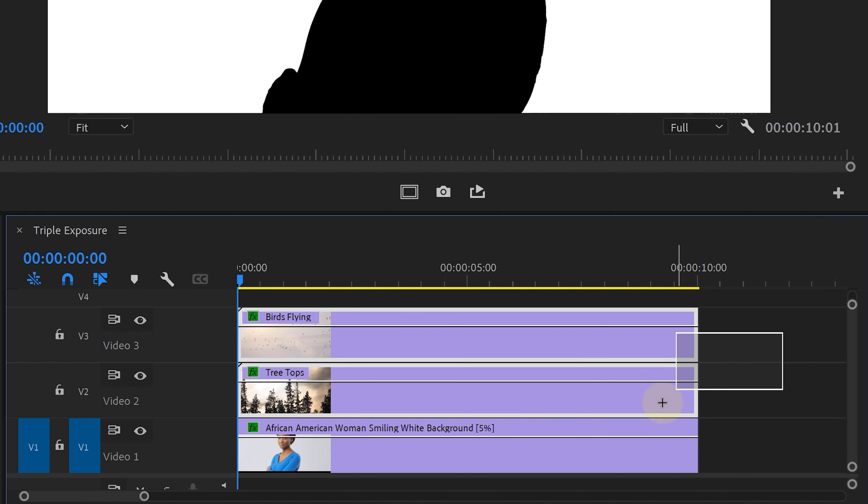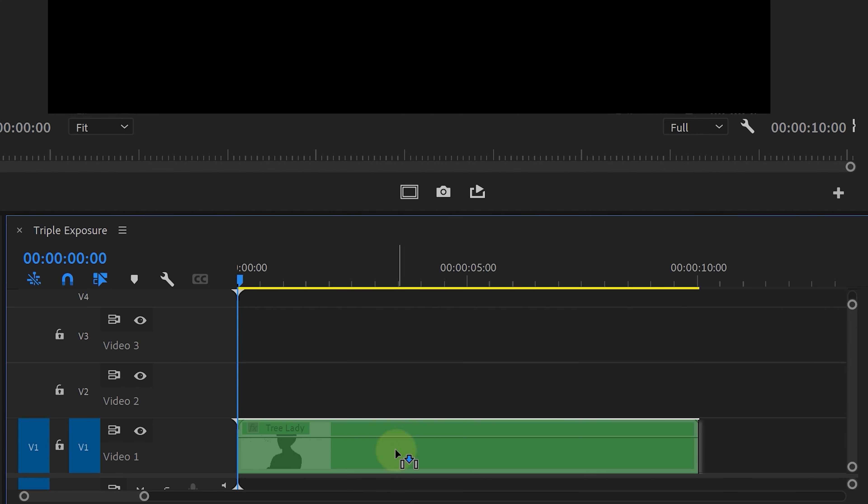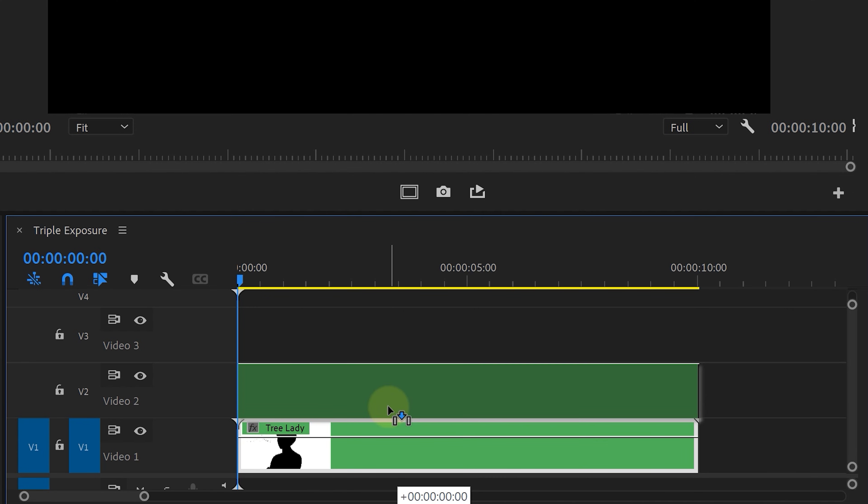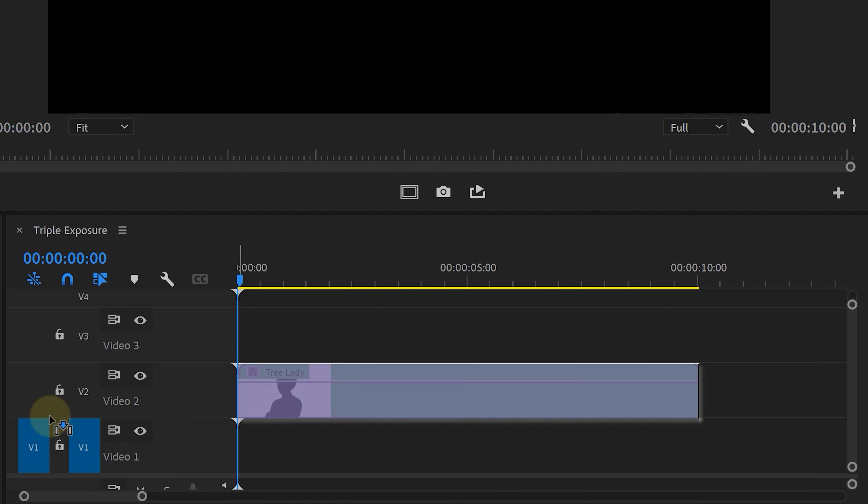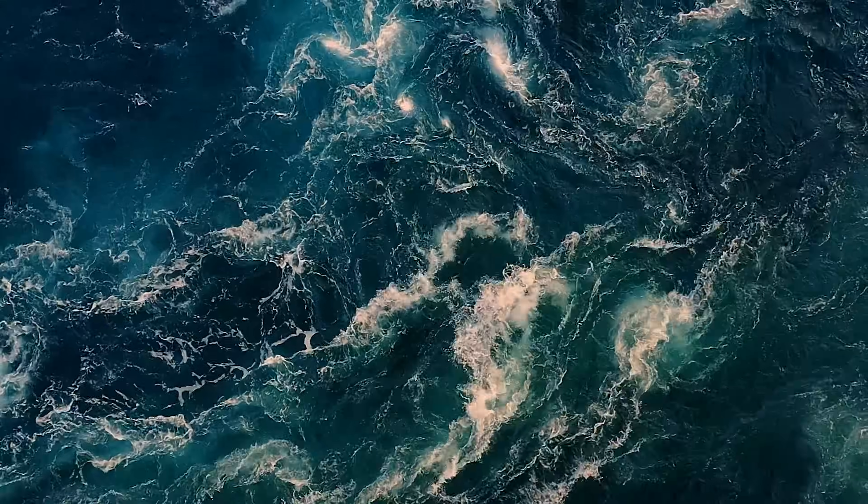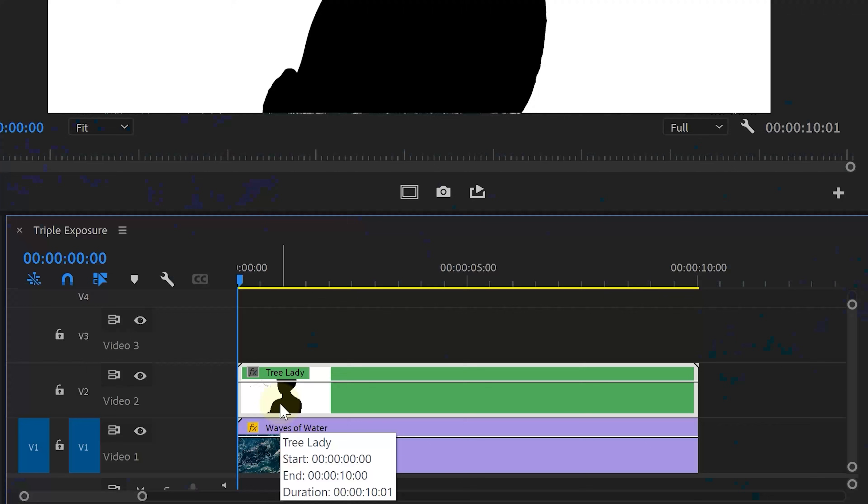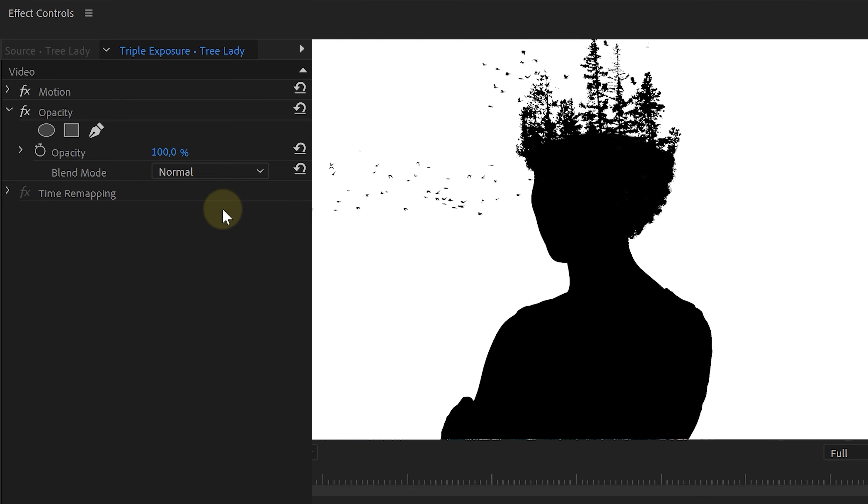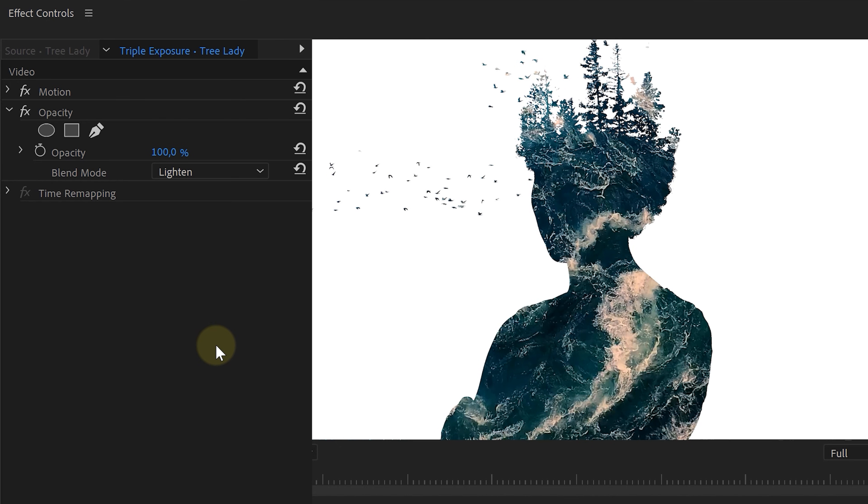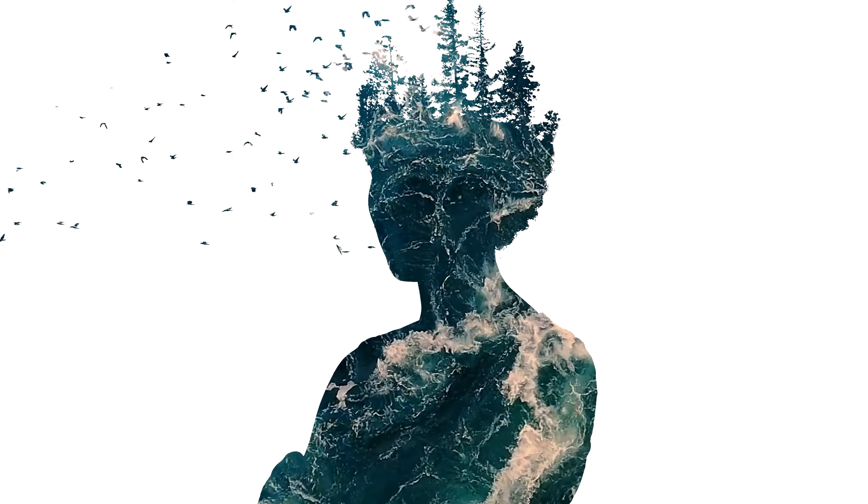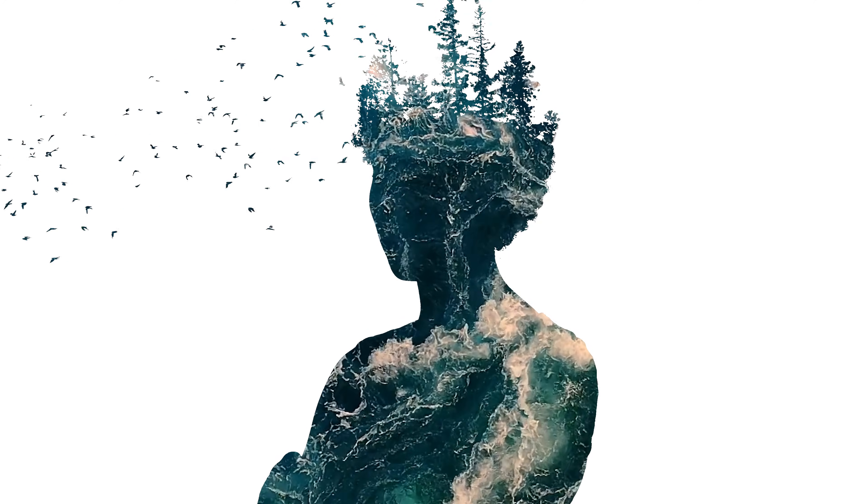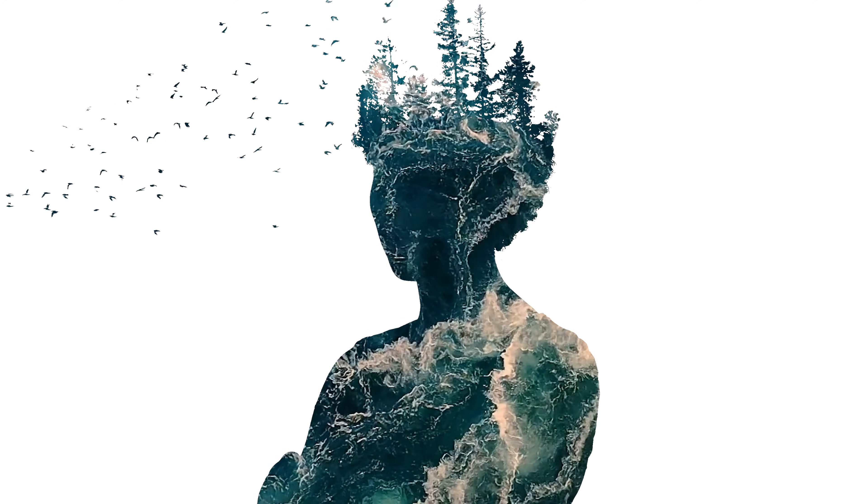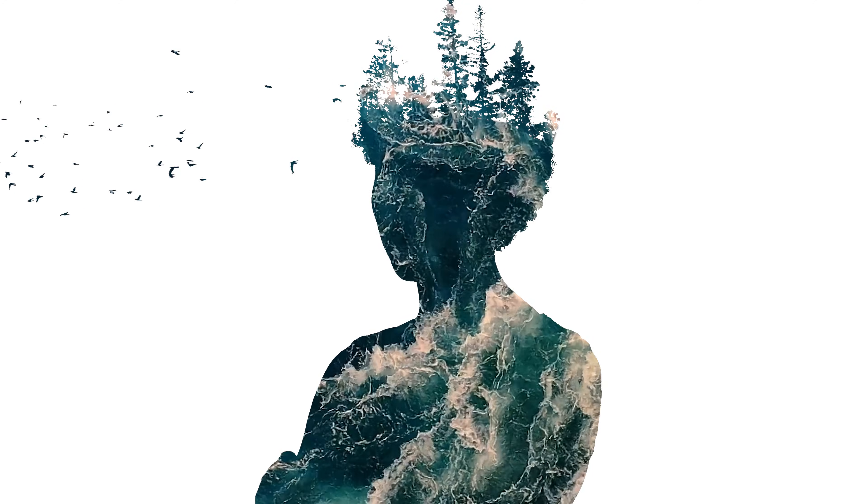Alright, back to Premiere Pro. We're gonna select all three clips, right-click and choose Nest. This way we group them together so that we can use them as one layer. Underneath this layer, we're going to place a different shot. This could be anything. Again, I found a cool stock clip on Storyblocks. Then with the nested sequence selected, head over to the Opacity property and change the blending mode to Lighten. This will remove the black, revealing the clip underneath. And this is already starting to look really cool. It's not exactly the same, but we could call it a double exposure technique.